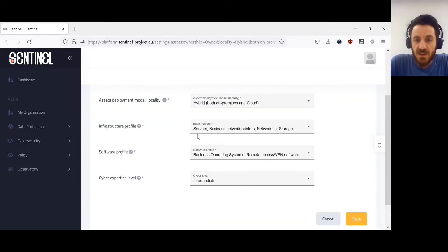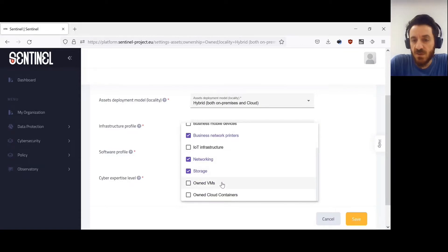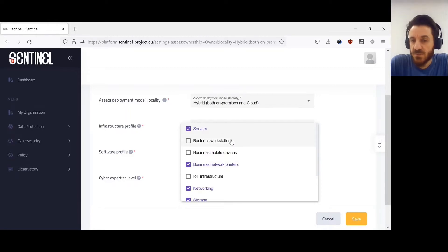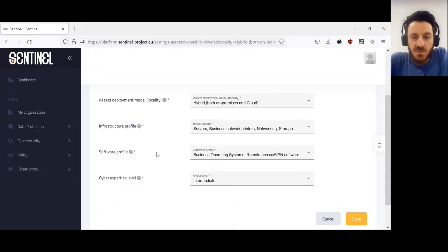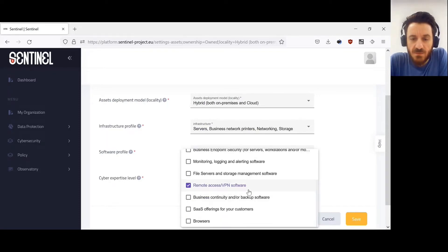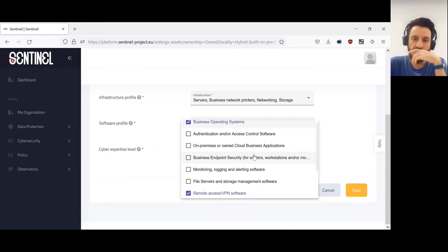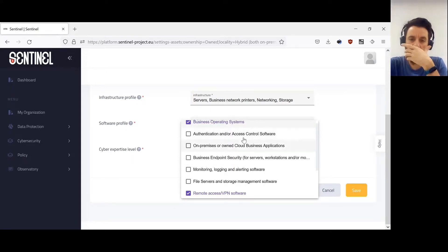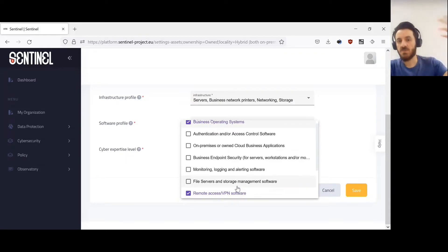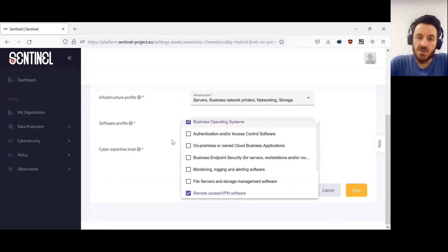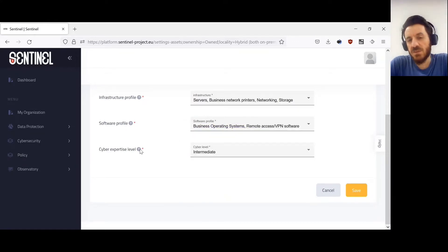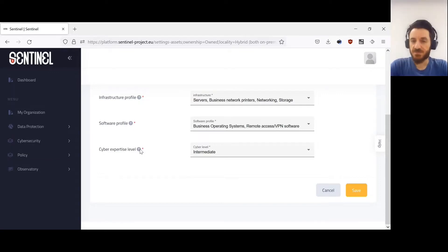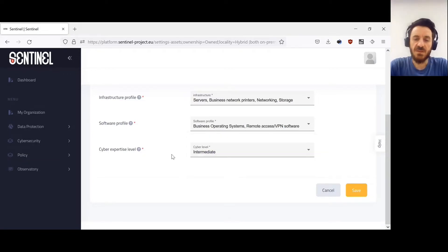Regarding the infrastructure profile, we have possible options such as owned virtual machines, networks, own servers, business workstations, or business mobile devices. In terms of the software profile, there are different types of software you might be using: authentication software, business operating systems, remote access software, VPNs, and virtual private networks. Finally, we fill in the cyber expertise level — how the company representative would rank their expertise in cyber security and personal data protection: beginner, intermediate, or expert.